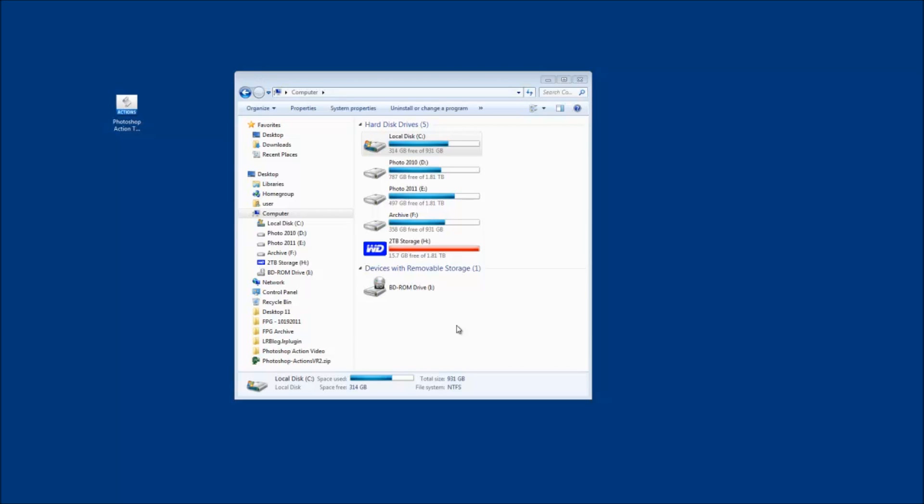To install an action in Photoshop Elements is a little trickier than installing it in Photoshop CS. Now Photoshop Elements doesn't have the load feature that Photoshop CS does.